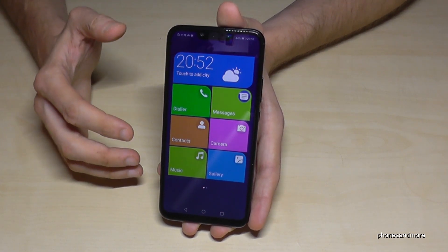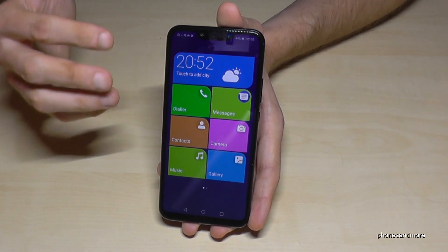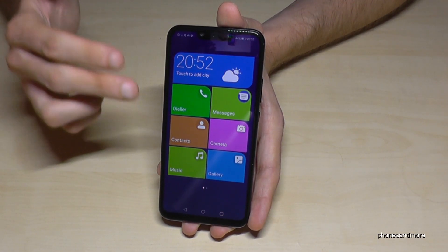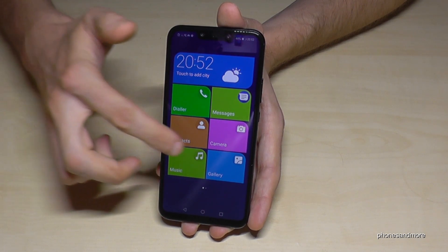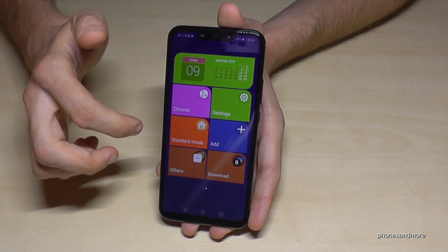On the first page, as you can see, we have everything we need: the dialer, messages, camera, contacts, gallery, music, and so on.